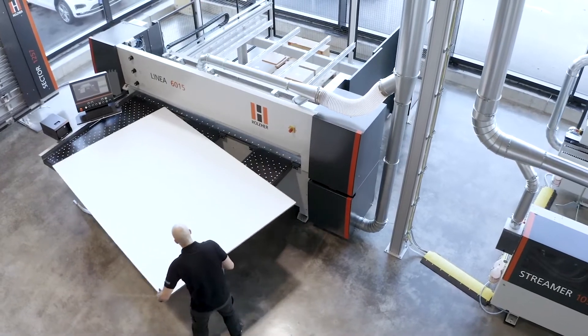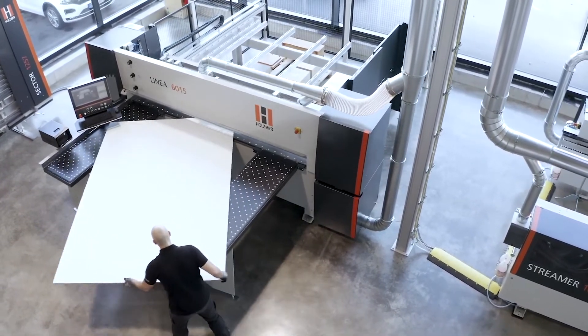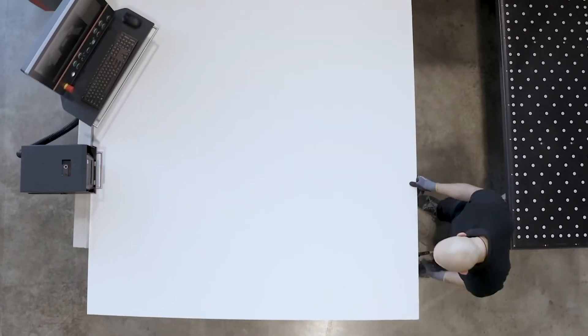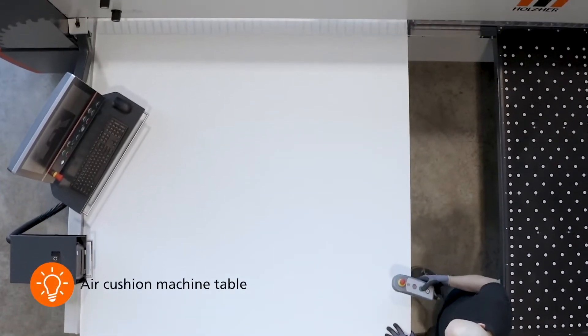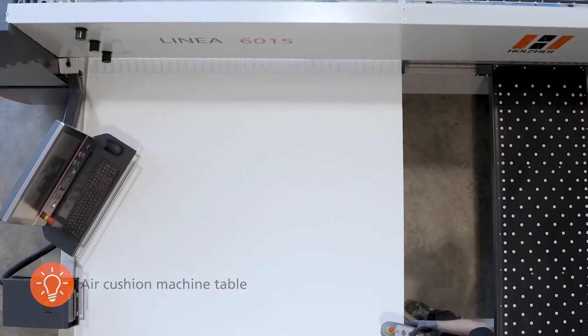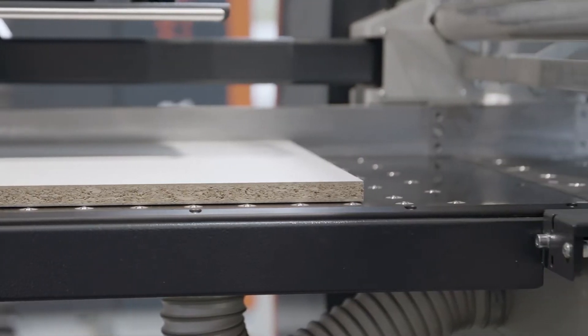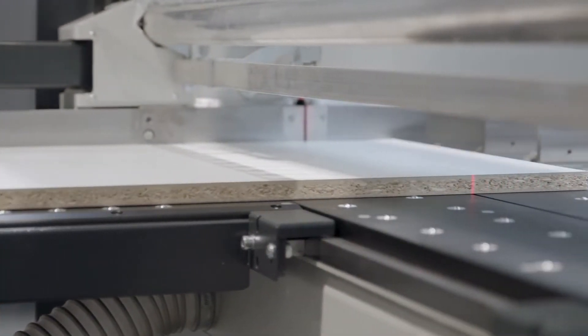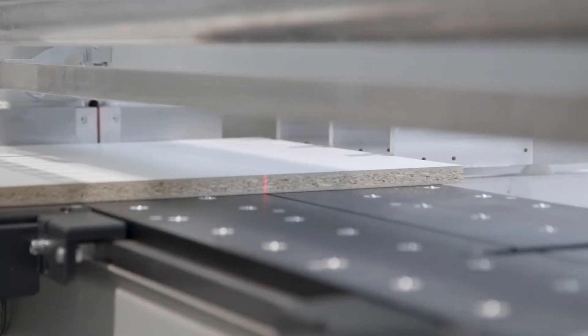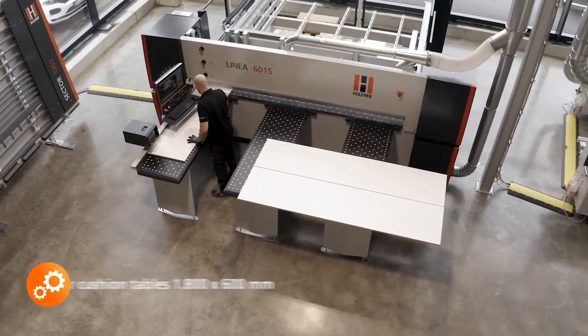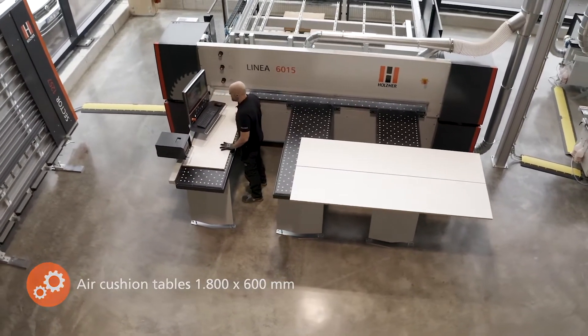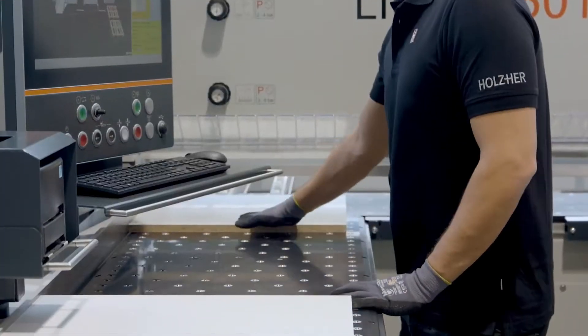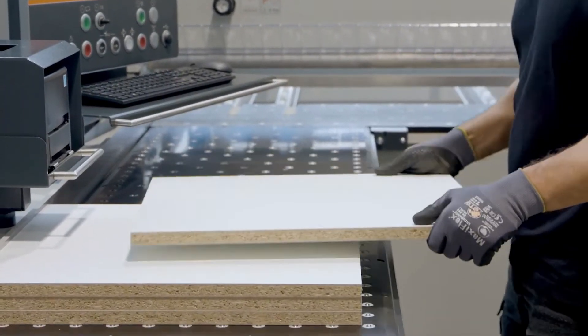In order to move the panels on the machine in a way that is easy on the back and free of scratch marks, the tables are equipped with an air floating system. To ensure that the panels can also be moved in front of and behind the cutting line with the same quality, these are also equipped with the air floating system. The large tables are perfect for parking the cut panel strips or for stacking the finished parts.